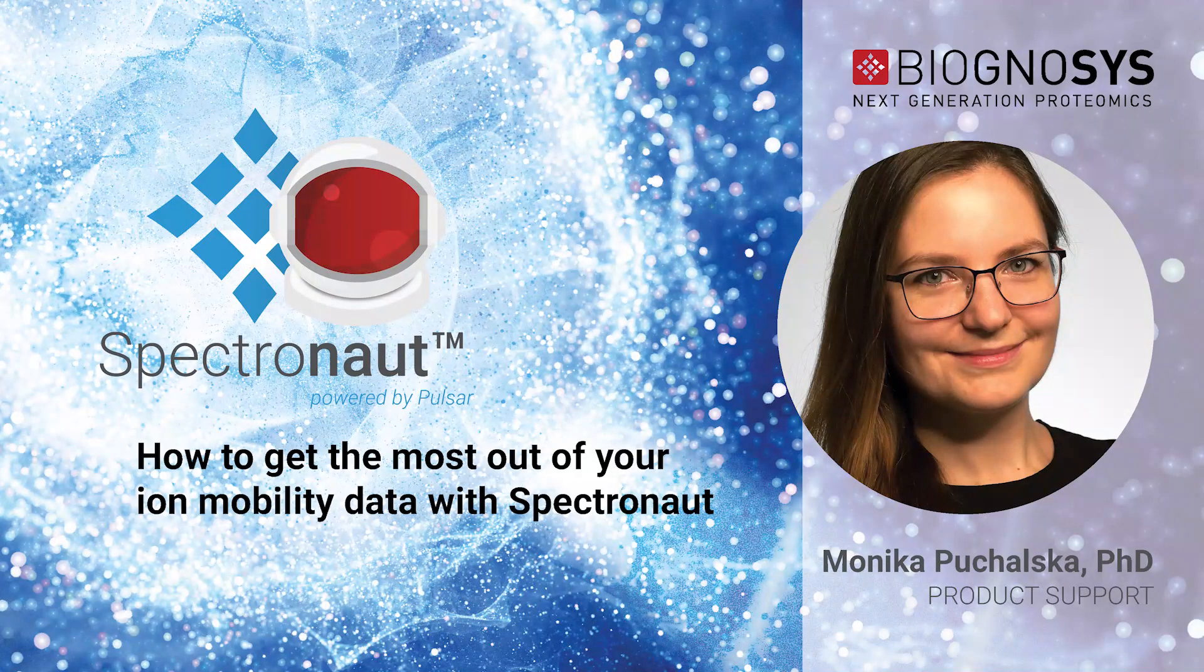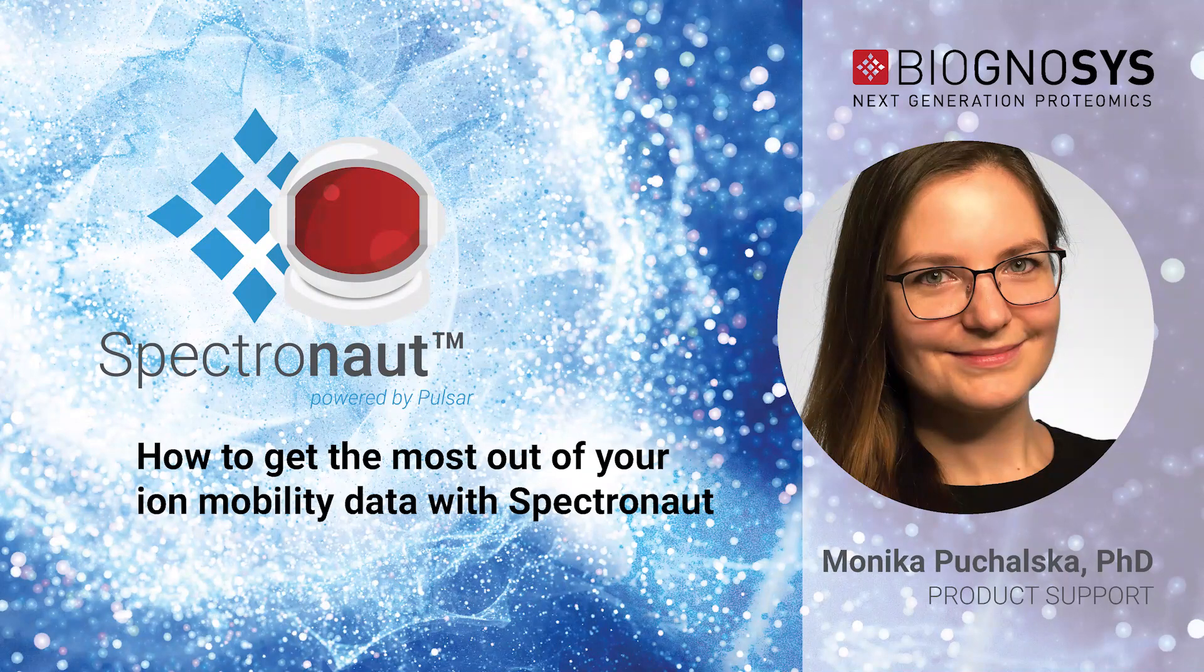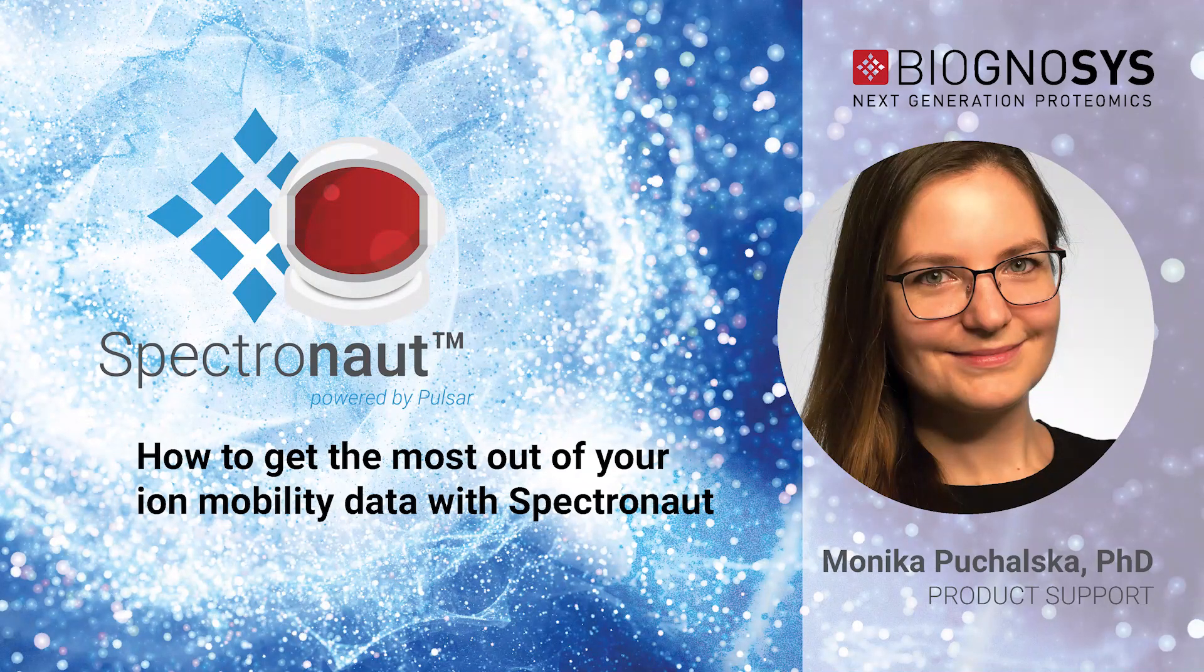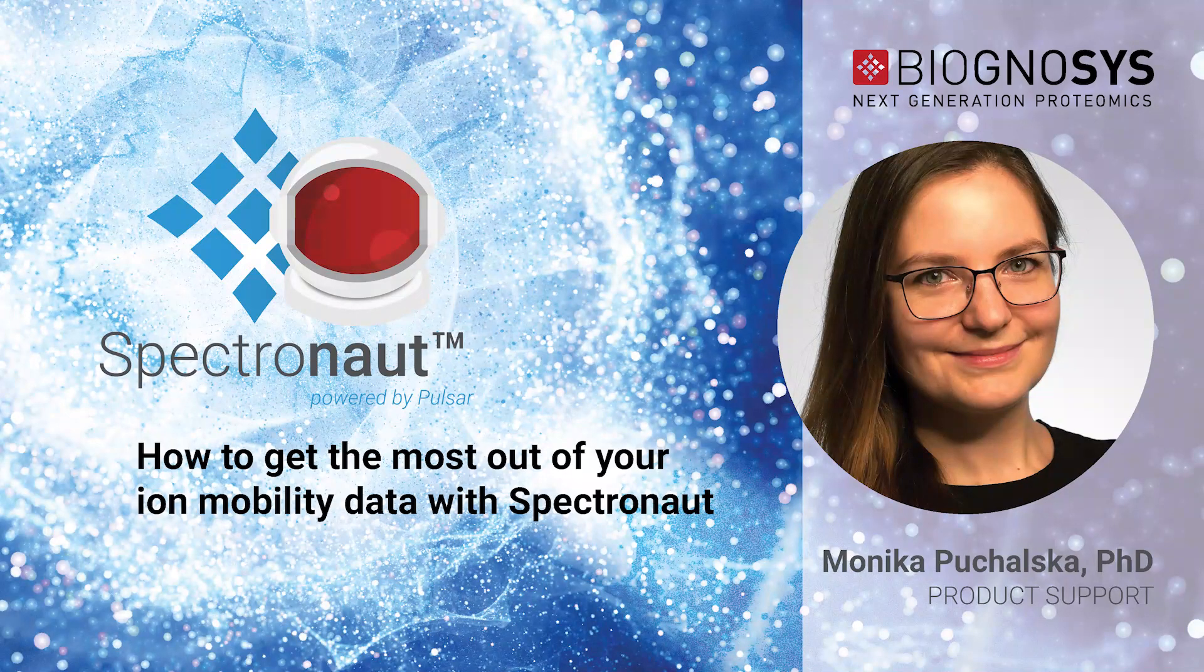I will show you how Spectronaut supports ion mobility data from different vendors, as well as new graphs in Spectronaut that are dedicated to ion mobility data visualization.